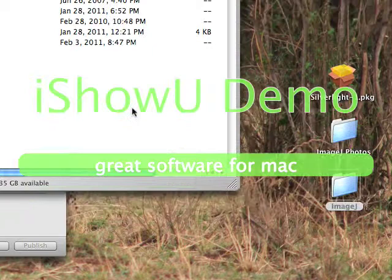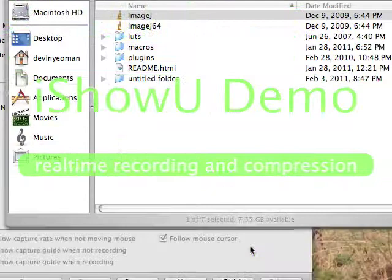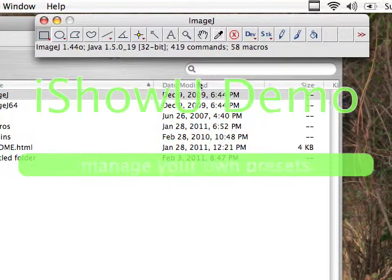We're going to double click on ImageJ. The window will pop up, and then we want to double click on ImageJ again. It's popping up and loading right here. As you can see, the toolbar is already loaded right here.